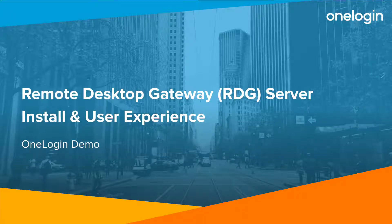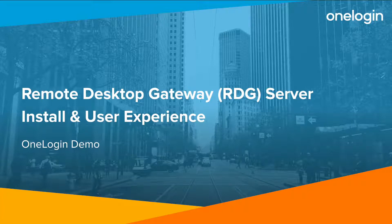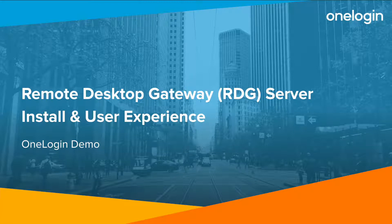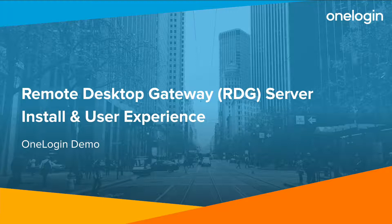Welcome to a demonstration of OneLogin's remote desktop gateway plugin. I'll be showing you how to configure the application in OneLogin, how to install the plugin on the RDG server, and how that works.